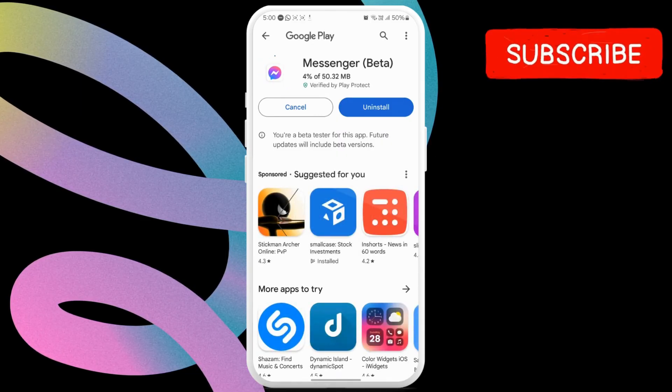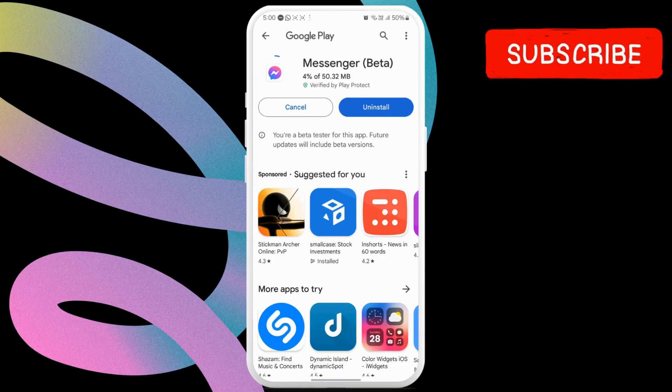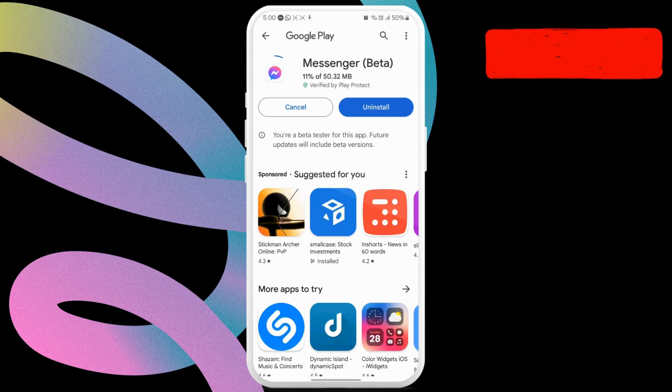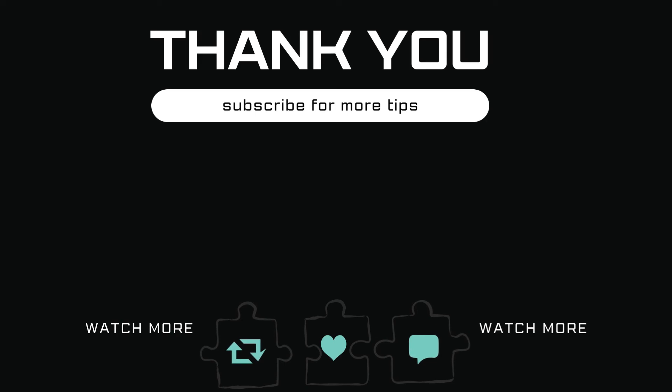After this, Messenger chat head should work as expected. Let me know in the comments if this helped and subscribe to GlitchGuru for more such tips.